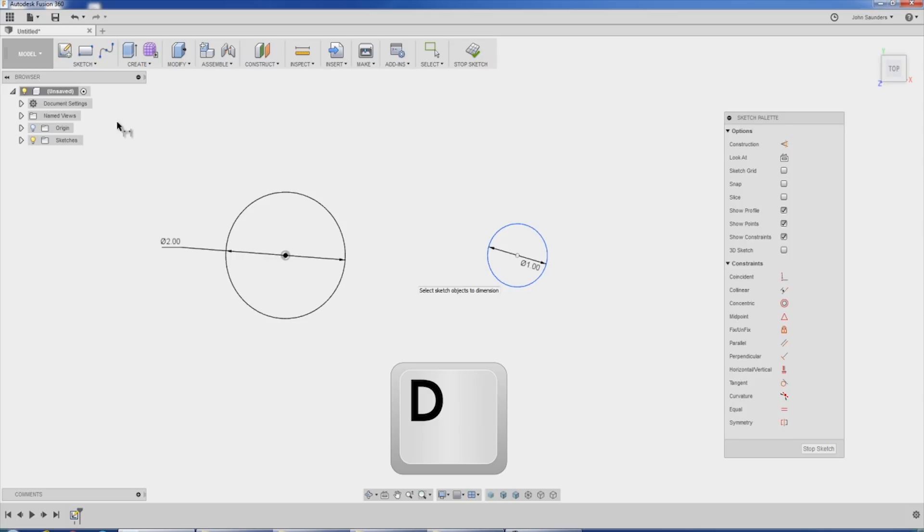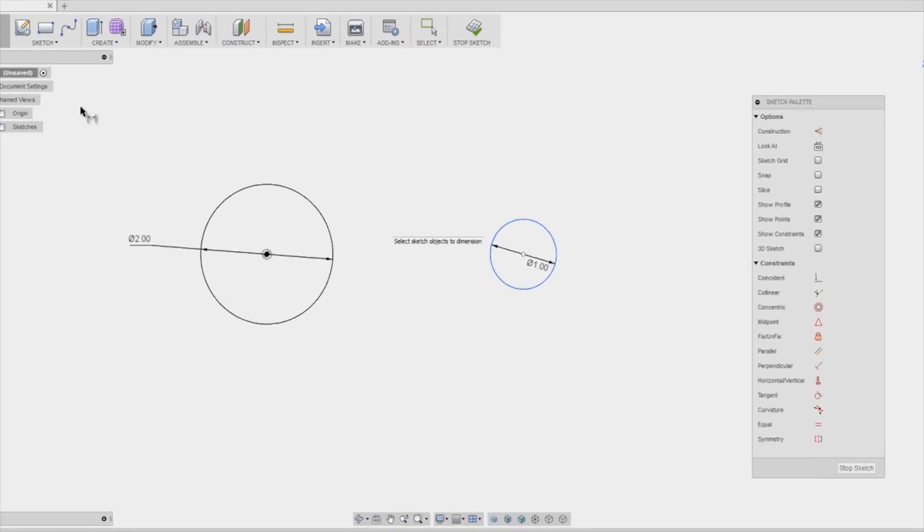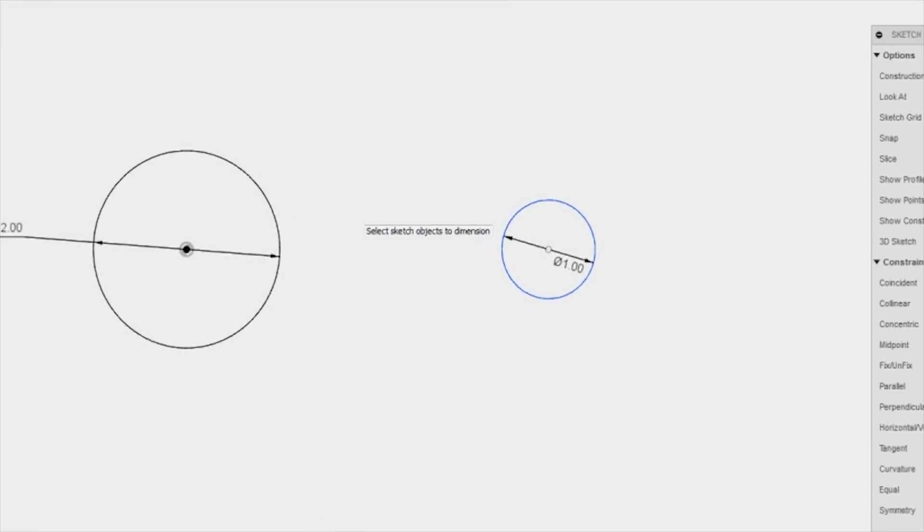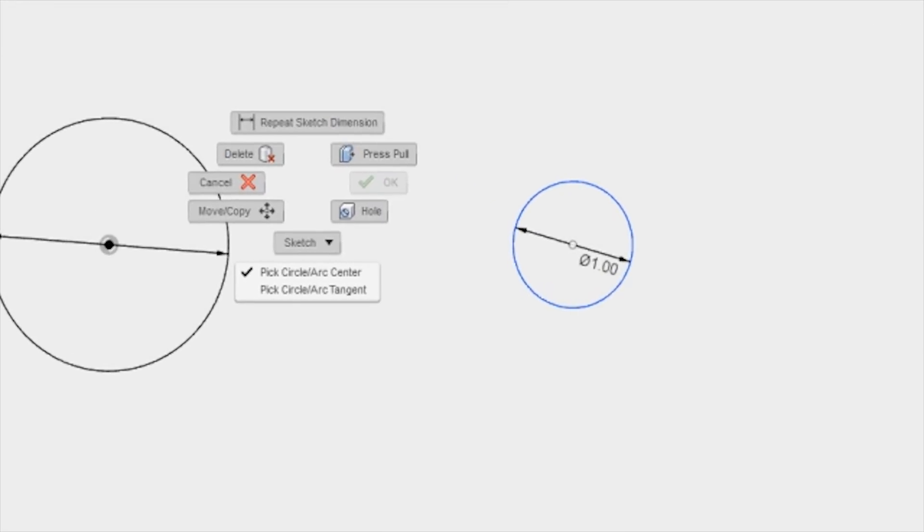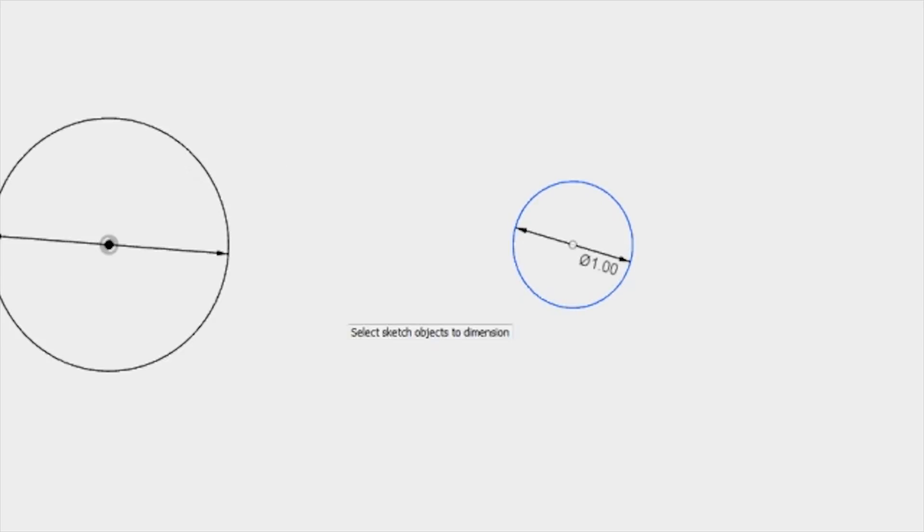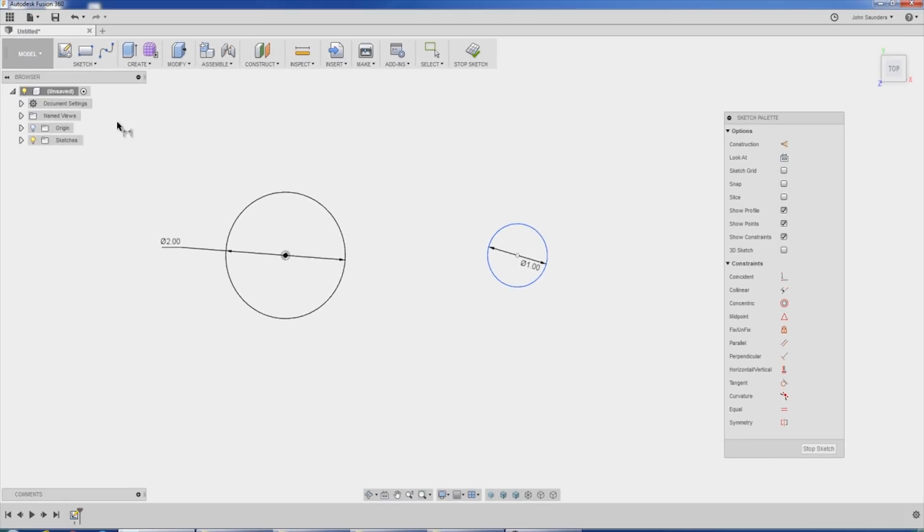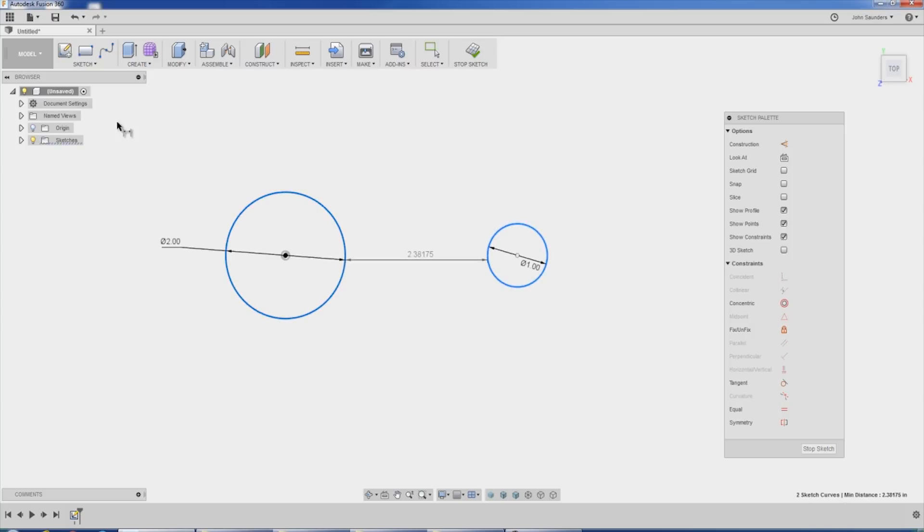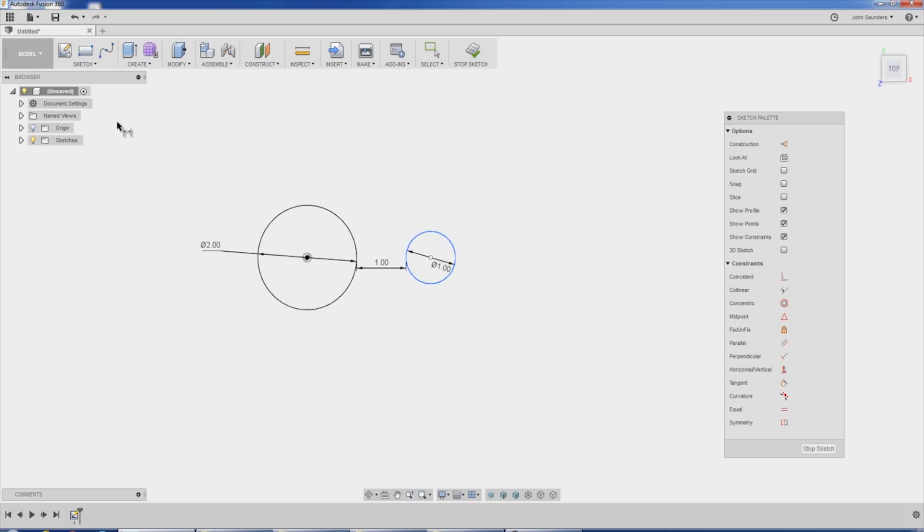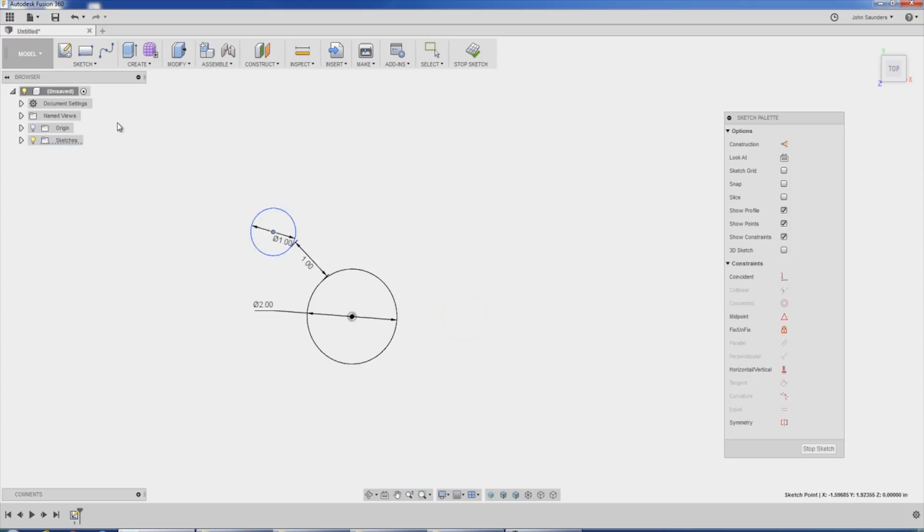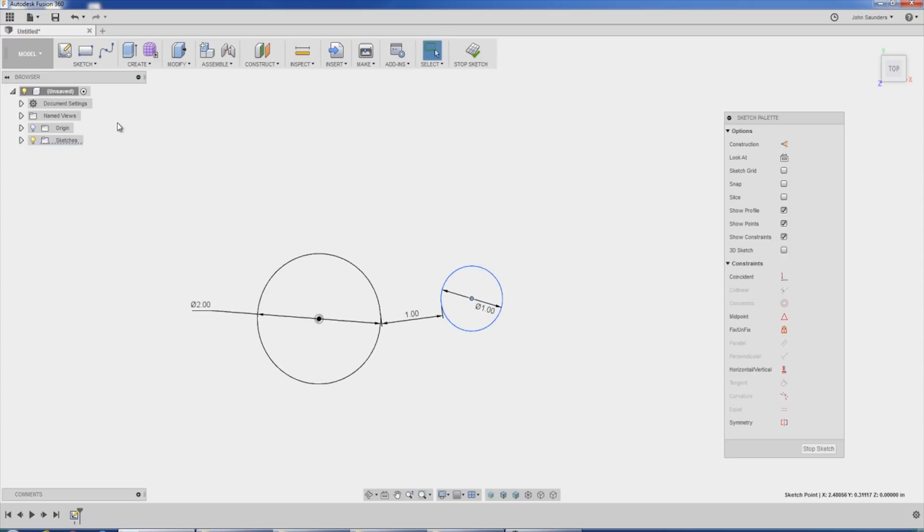Hit D on your keyboard. It's a little bit of an awkward workflow because I hit D to ready to create a dimension. First, right click and change this option to pick circle or arc tangent. Now when I click the outside of this guy and the outside of that guy, I can place it one inch. And I've now created a one inch distance tangentially so that, for example, if I drag this around, perfect. Awesome.